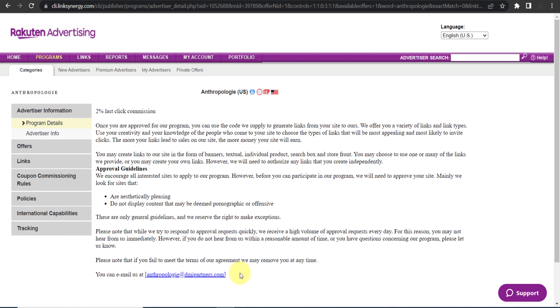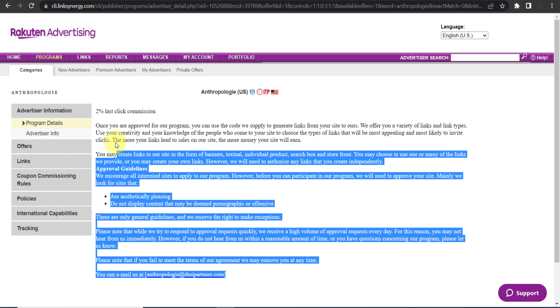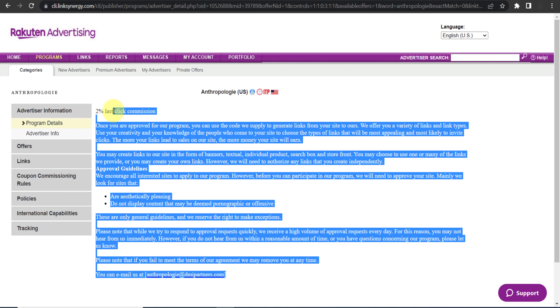Regarding their cookie period, they did not mention it in the program details, so the cookie duration is unknown. Similarly, their payment details are not explicitly mentioned either.